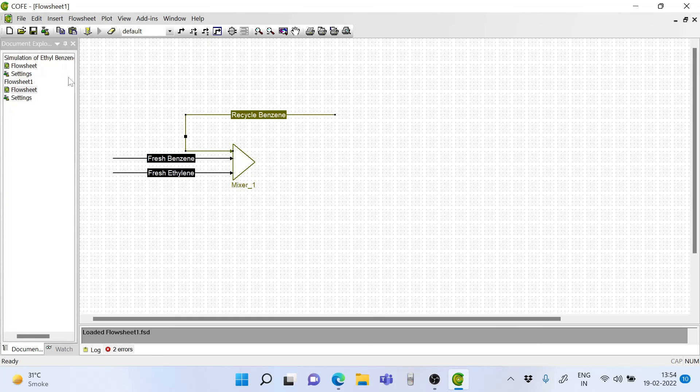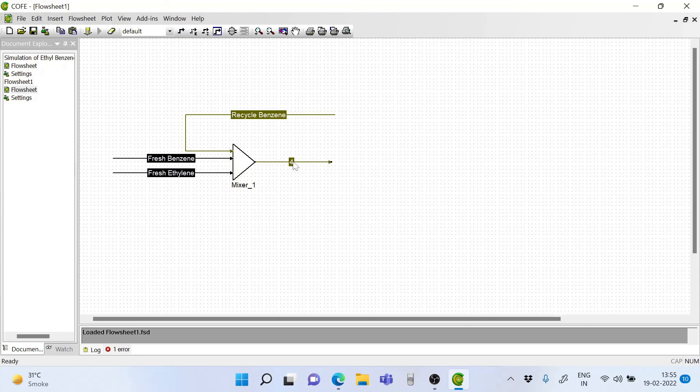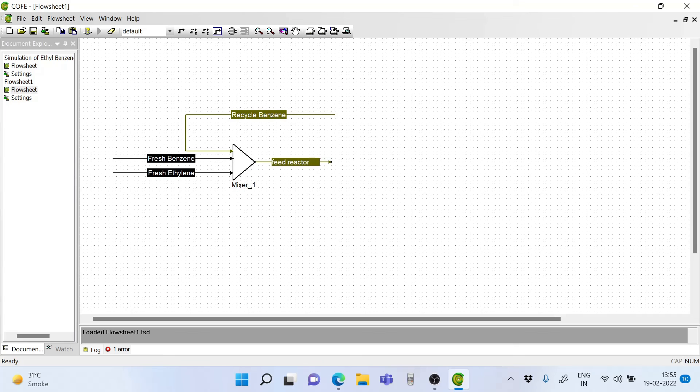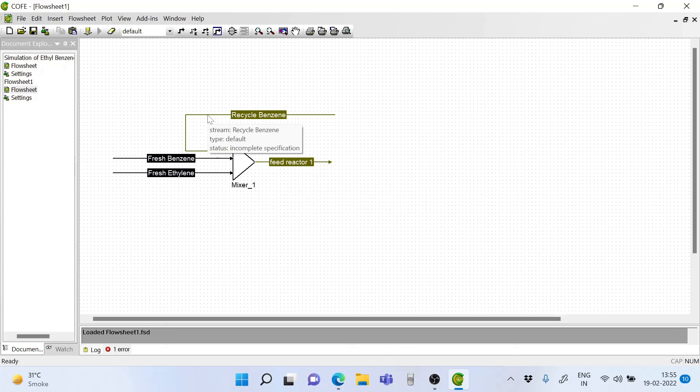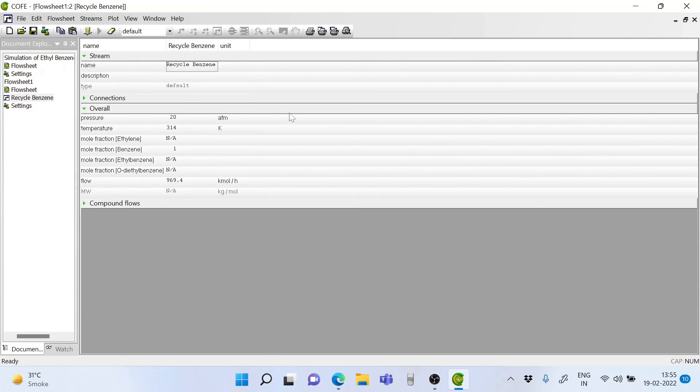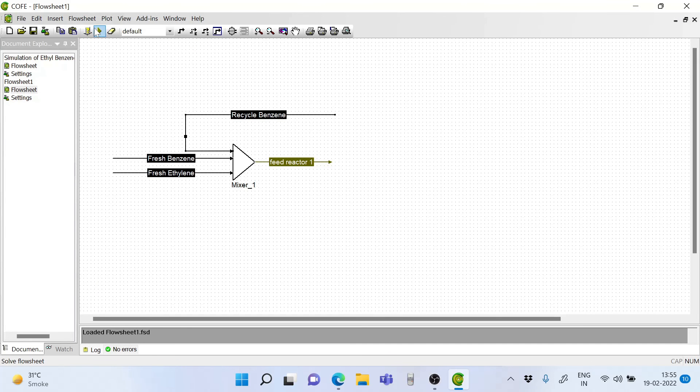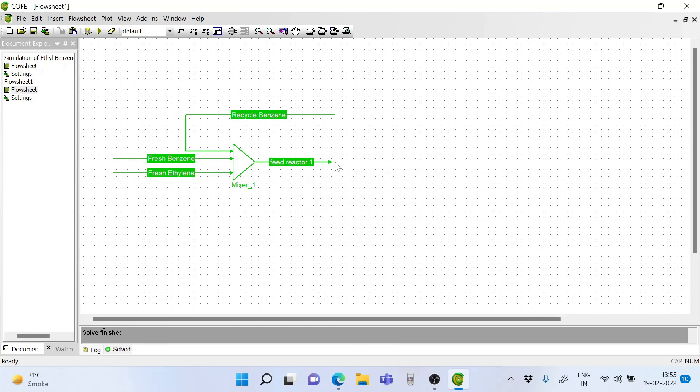Now let's draw the outlet stream of this mixer. The outlet stream is the feed to reactor 1. Let's check incomplete specification. I have not put the specification of ethylene, so it should be 0. And ethyl benzene should also be 0. Now our specification is complete and we can start the simulation. Now we have simulated and got the stream that will enter the first reactor.